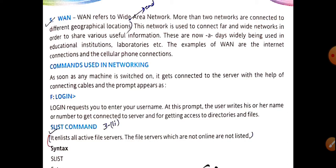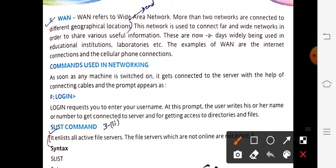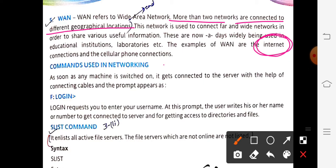Wide Area Network (WAN) covers different geographical areas. When more than two networks are connected across different geographical locations, it is known as a WAN. For example, the internet can be used across the world. If I am sitting in Nagina and send data to someone in Delhi, that is WAN. If I send data to someone also in Nagina, that is MAN.